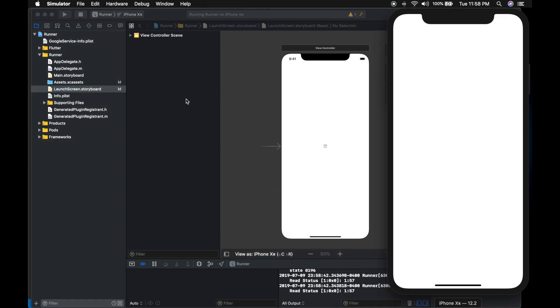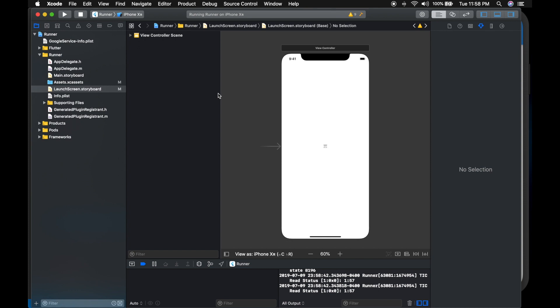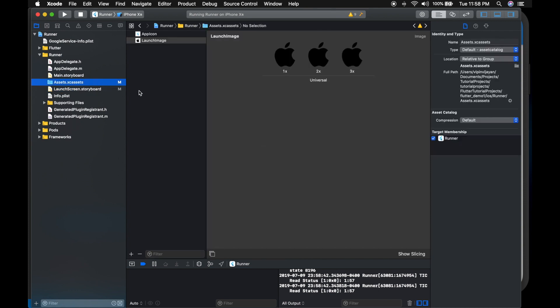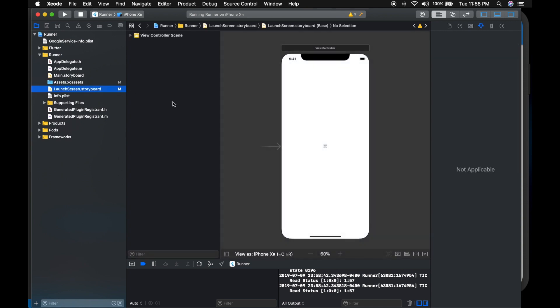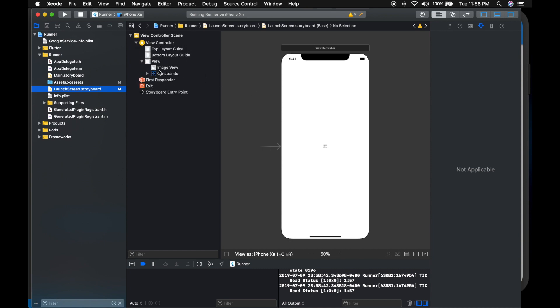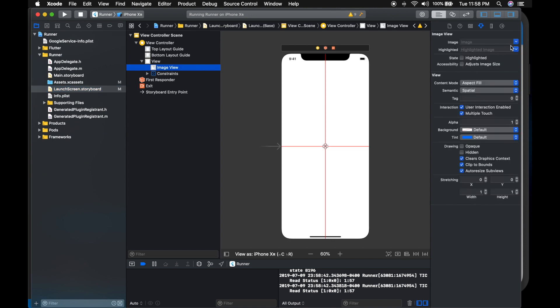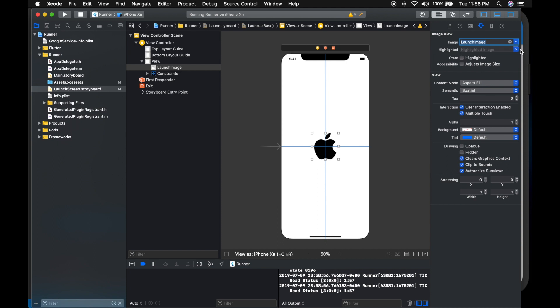So there is our splash screen. It's empty now. So let's add the image. Expand the view controller, find the image, and go to its properties and set the image. Launch image.